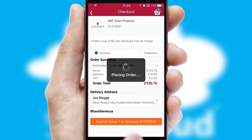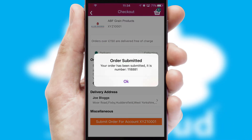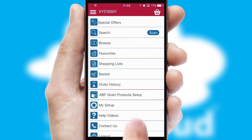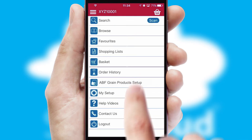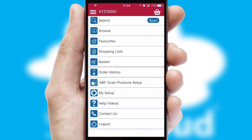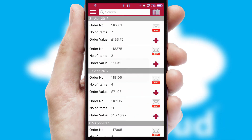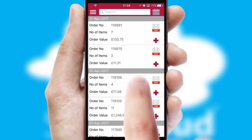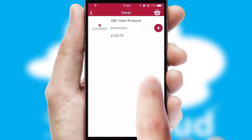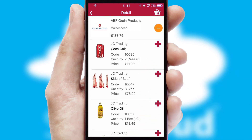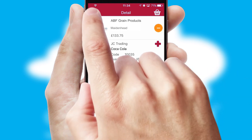Finally, after submitting the order, you and your customer will receive a PDF confirmation and the order is imported into your ERP system. A full and complete order history is available in the app and for time-saving purposes, you can even reorder from previous ones.